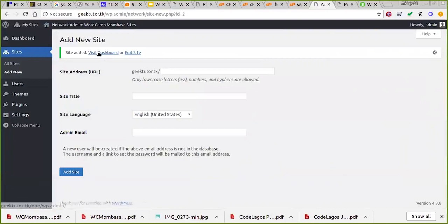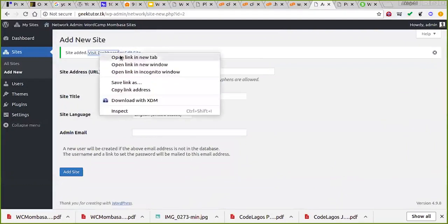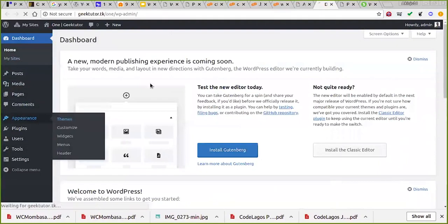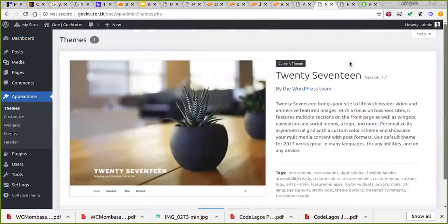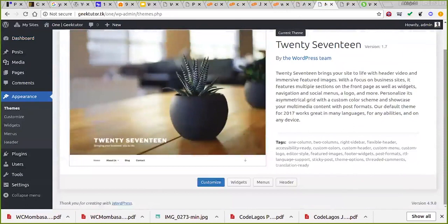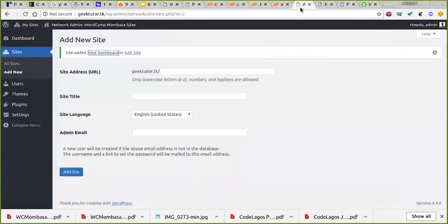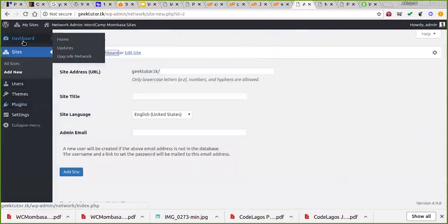People won't know it's one website. Now I can go to the admin of that subsite and you're back to the normal WordPress admin screen. One thing you need to know — let me explain some of the things in the network settings.